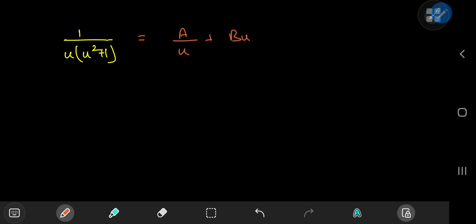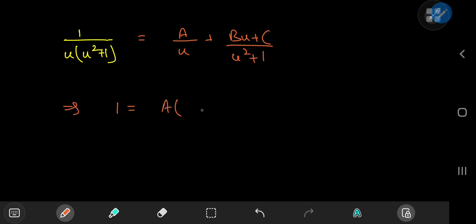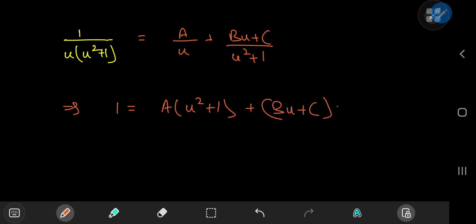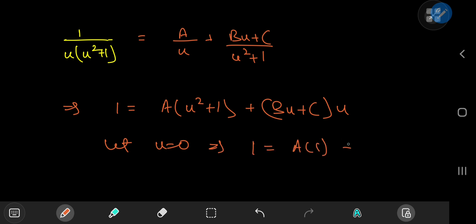For the partial fraction decomposition, we expand as A/u plus (Bu + C)/(u² + 1). This implies that 1 equals A(u² + 1) plus (Bu + C)u. Starting by letting u equal 0, this implies 1 equals A times 1, so A equals 1.